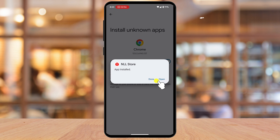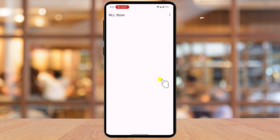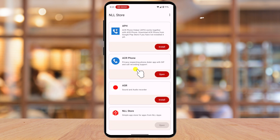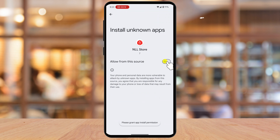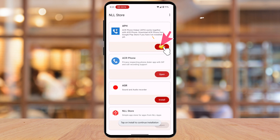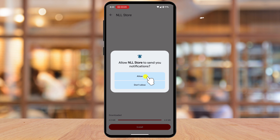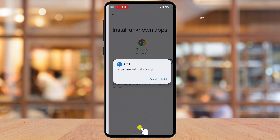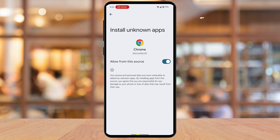After the installation is complete, tap on Open. You will see the NLL Store, where you can see all of the apps from this company. Tap Install on APH. You will get the same settings prompt to allow apps to be installed from unknown sources — toggle the option on. Tap the back arrow from the top, then tap Install again. You can allow the NLL Store to send you notifications — do as you like on that pop-up. Tap Install once more and confirm the installation pop-up. We have now installed all the apps we need to automatically record calls.